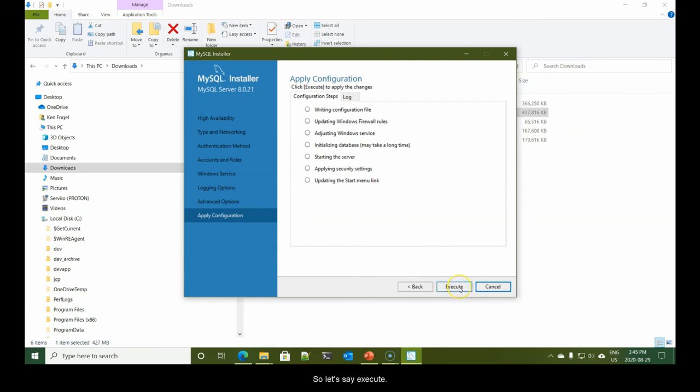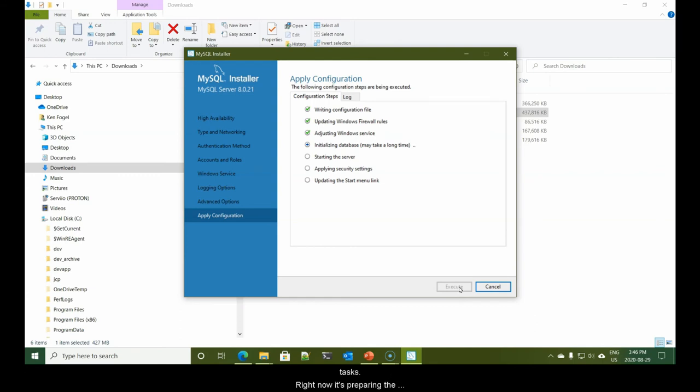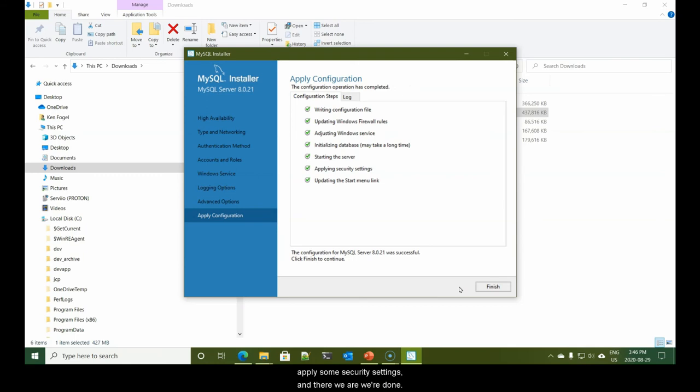More advanced options. Again, there is no need to make any changes here. And now it's ready to perform the configuration. So let's say execute. Right now it's preparing the databases, then it will start the server, apply some security settings, and there we are, we're done.